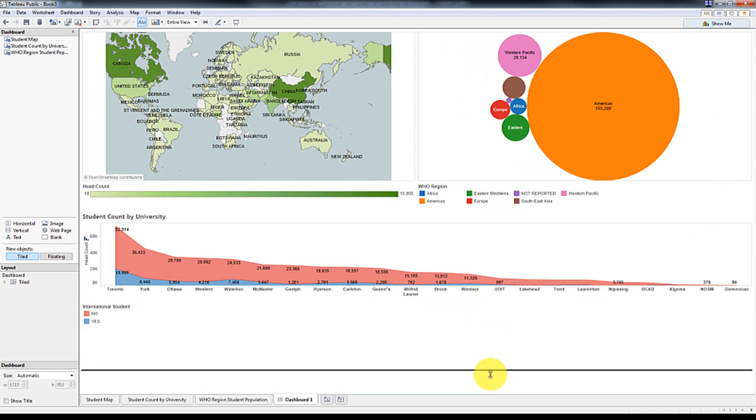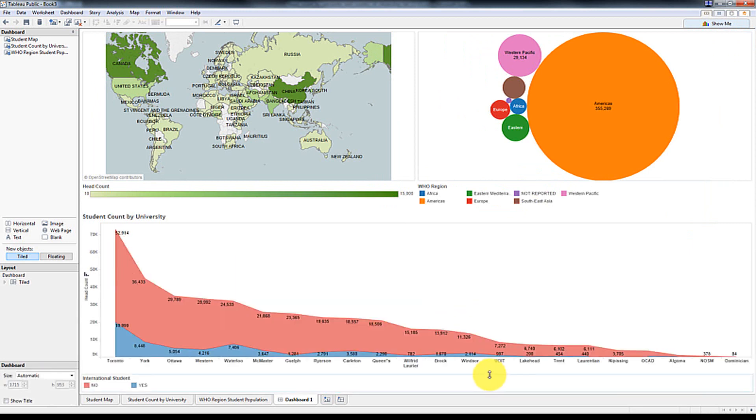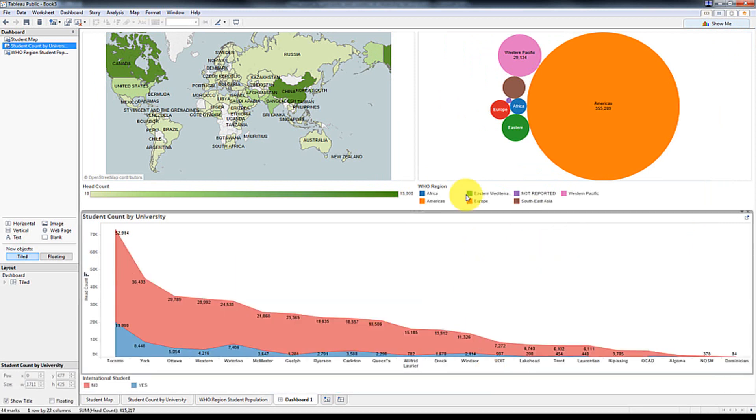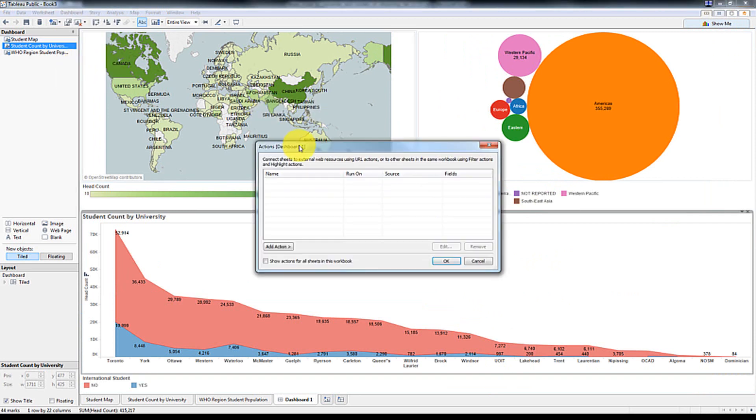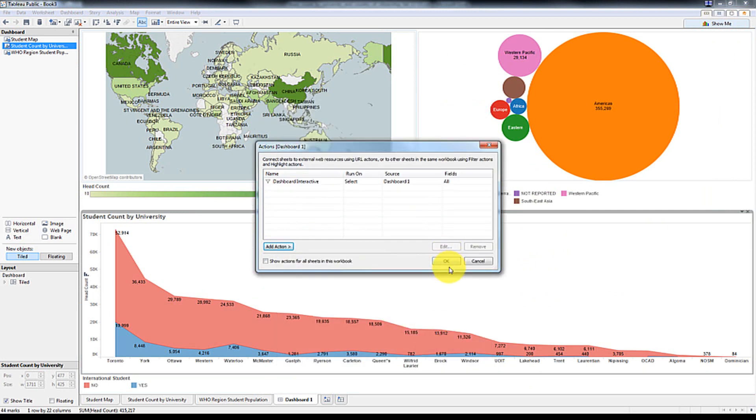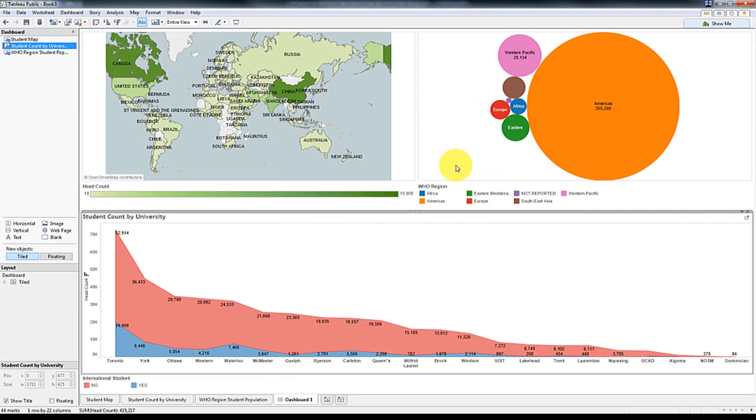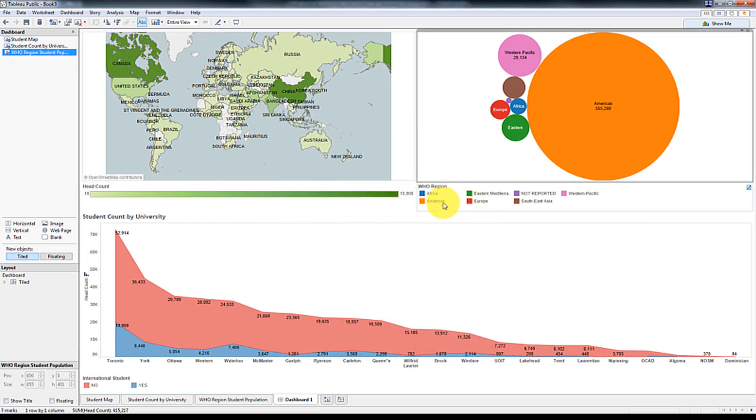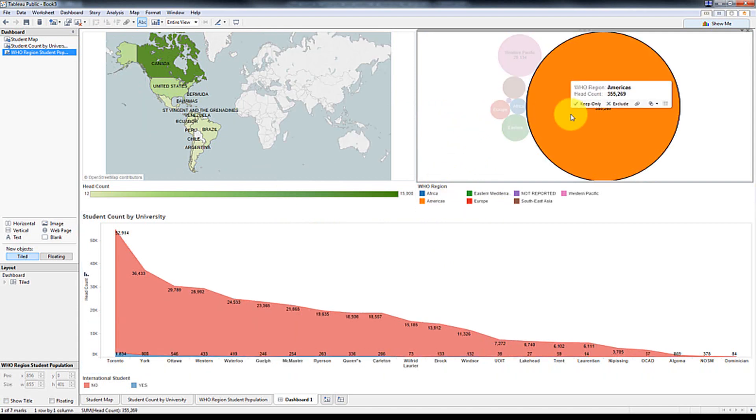Let's do some minor formatting. And then as well we're going to add a tableau action. So we're going to call this dashboard interactive. Select show the field. There you go.